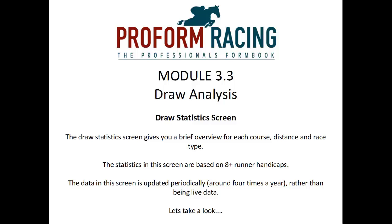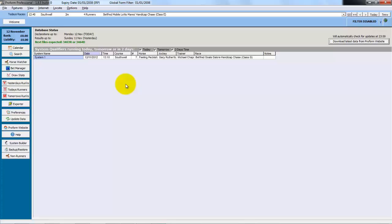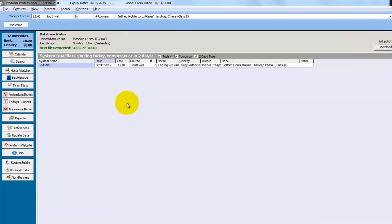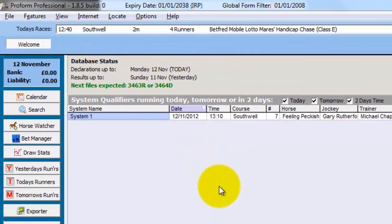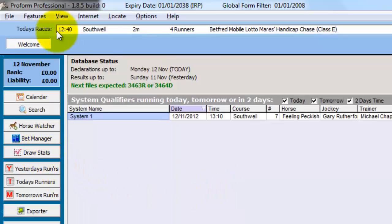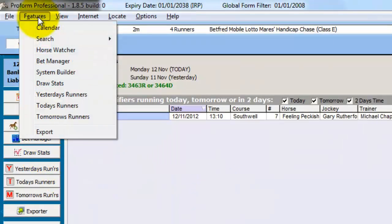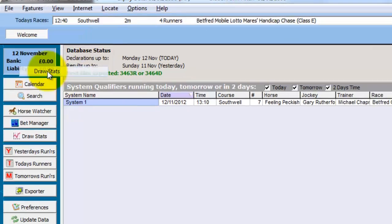Draw Statistics Screen. The draw statistics screen gives you a brief overview for each course, distance, and race type. The statistics in this screen are based on eight plus runner handicaps. The data in this screen is updated periodically around four times a year rather than being live data. We have Proform open on the welcome screen and you can open the draw stats either from the buttons down the left or from the features menu at the top.